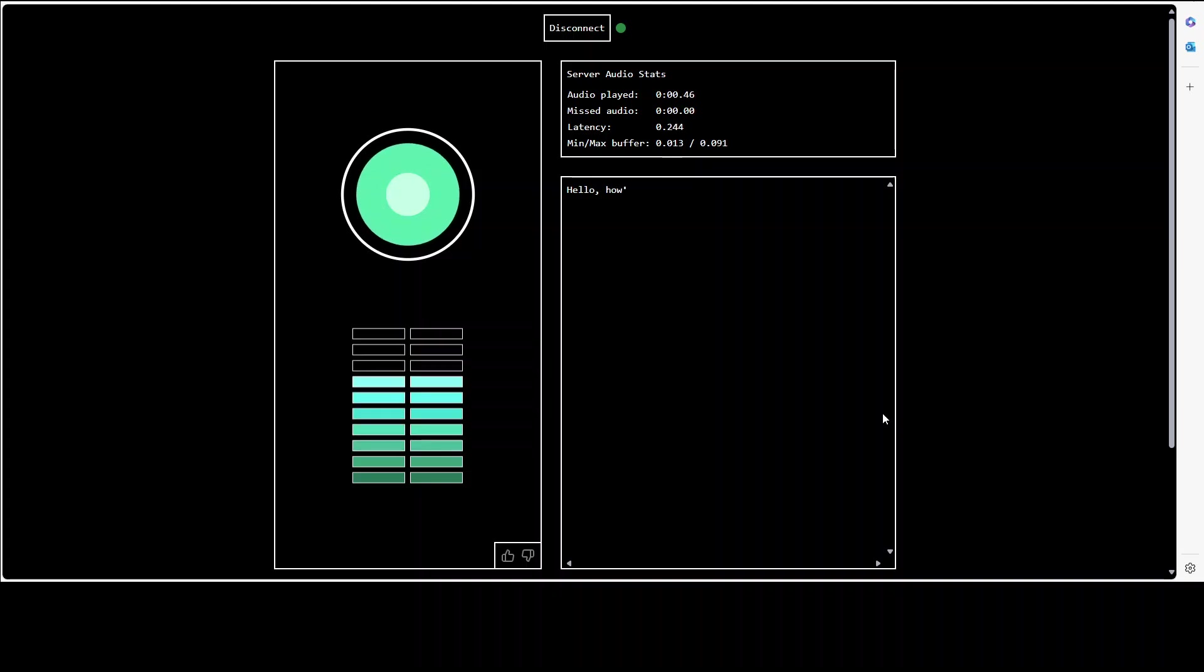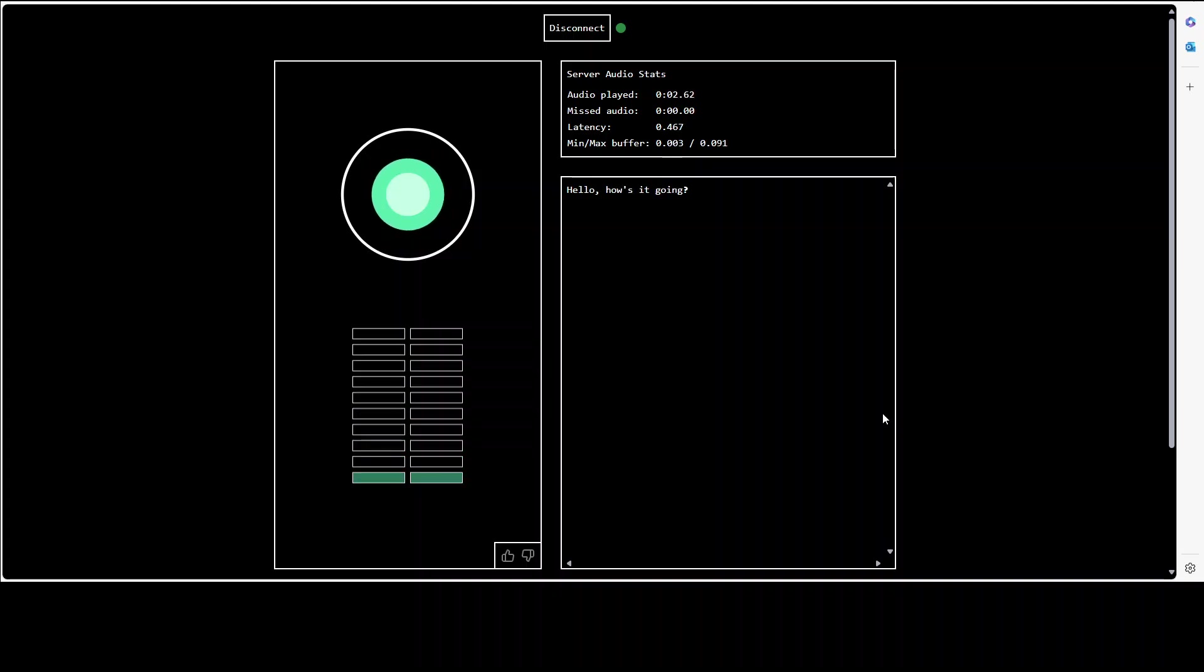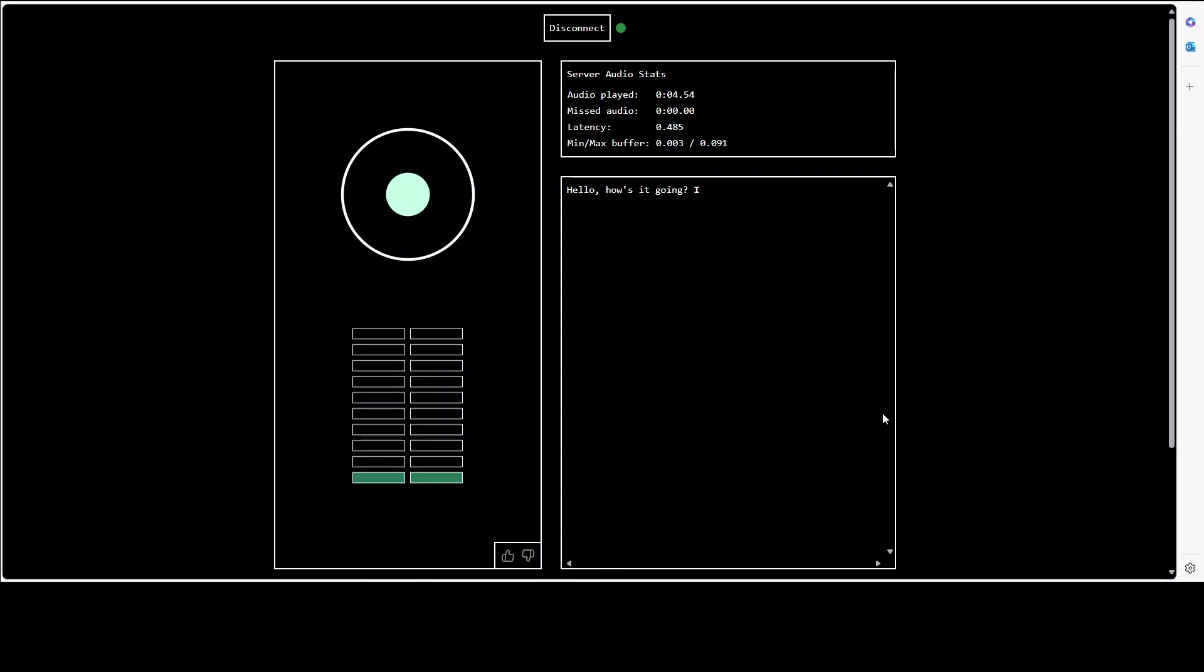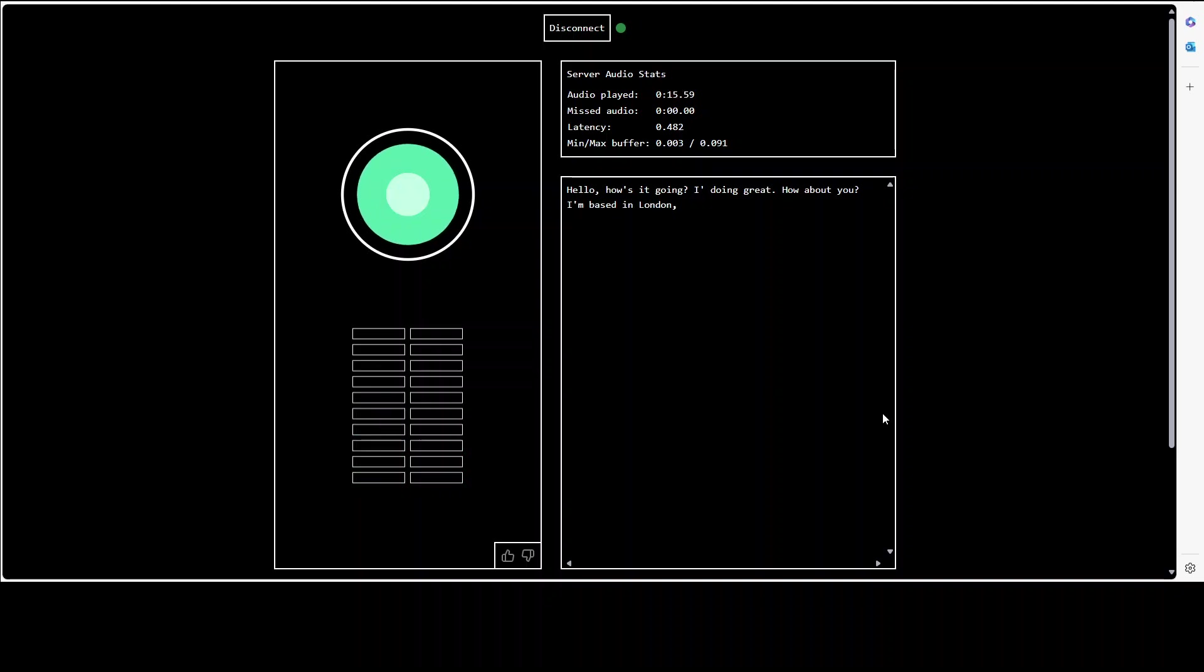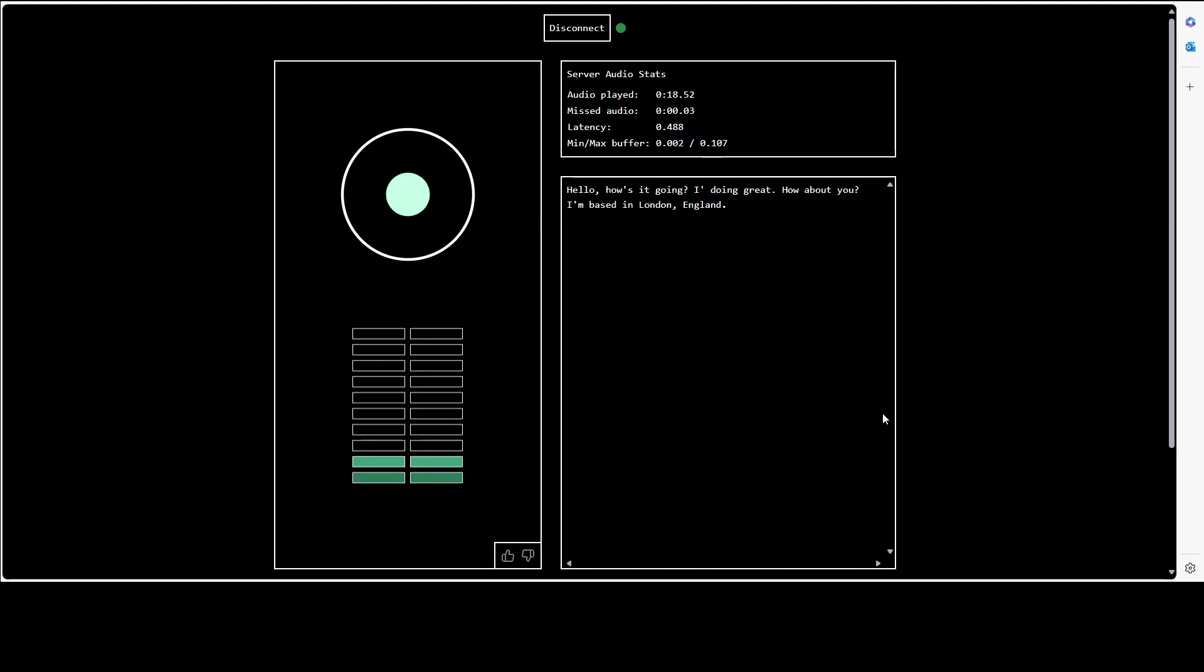Hey Moshi, how is it going? Yeah, I'm good, how are you? I'm doing great. How about you? Yeah, I'm good, I'm fine.